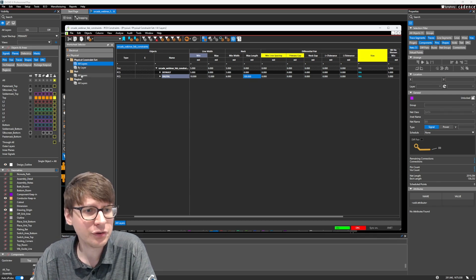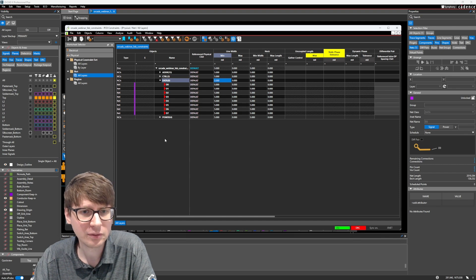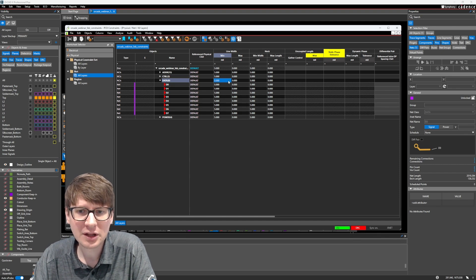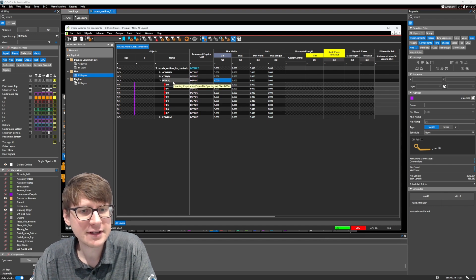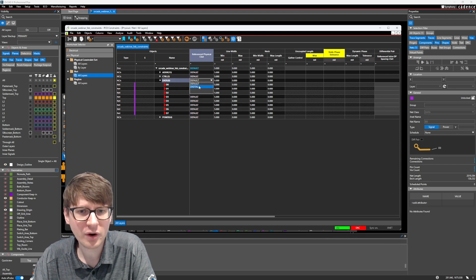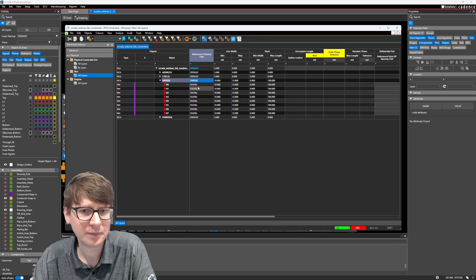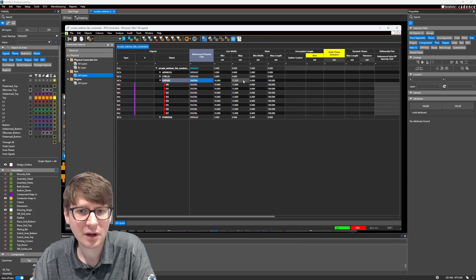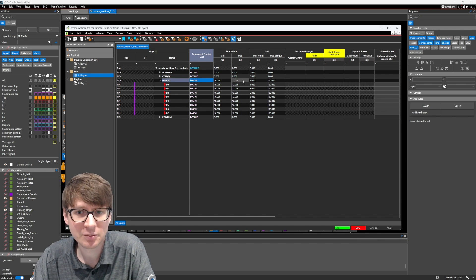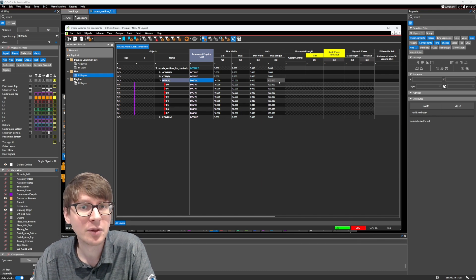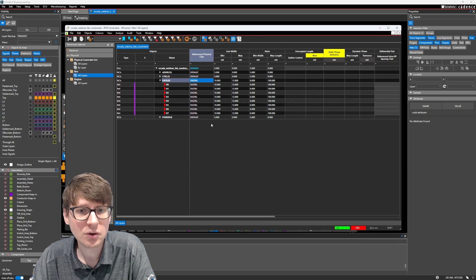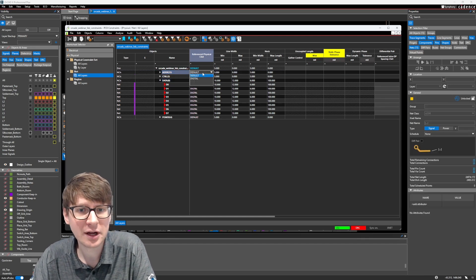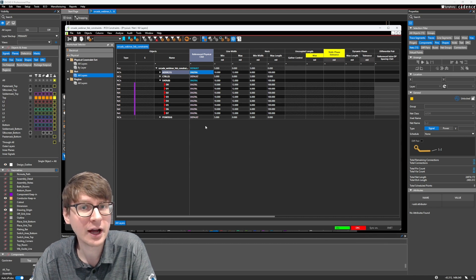Now, if we go back into our net grouping here, rather than typing these in manually into each of these cells, I can just say that for the data net class, we want to reference the digital constraint set. And here you can see that it automatically set the 10 mil minimum line width, the 12 mil maximum line width, and also our neck width and the maximum length of the neck.